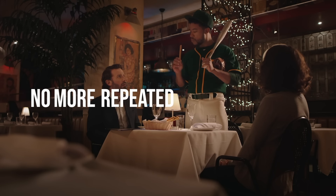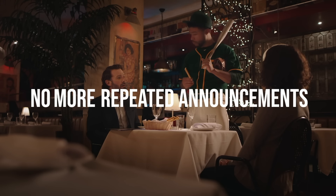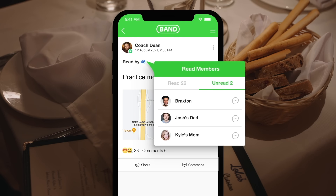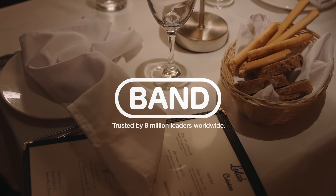No more repeated announcements. Inform everyone on your team at once with the Band app. You can also check who hasn't read your announcement. Being a leader has never been easier. Band — trusted by 8 million leaders worldwide.